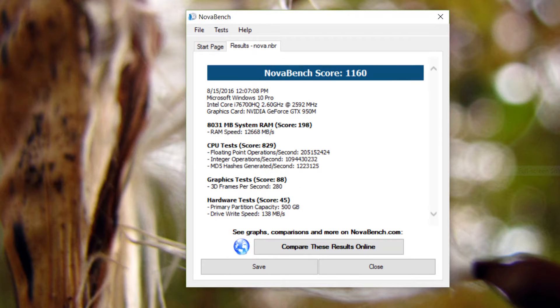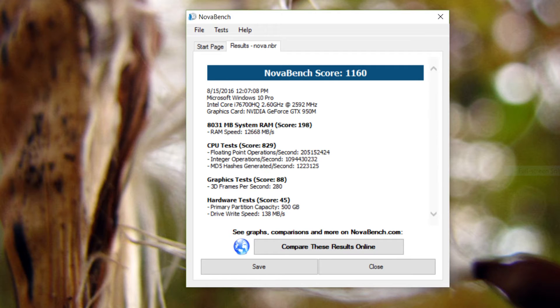Next up in NovaBench we get about 1160 points with very exhilarating RAM speeds after the 8GB update.